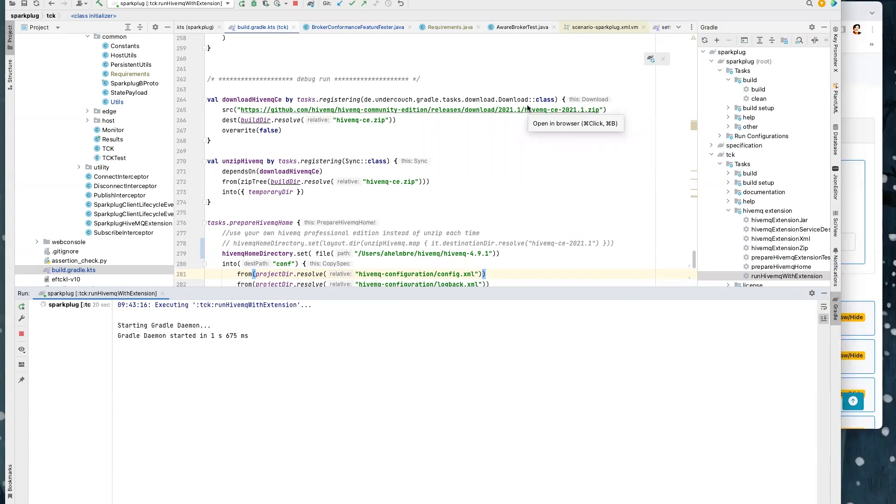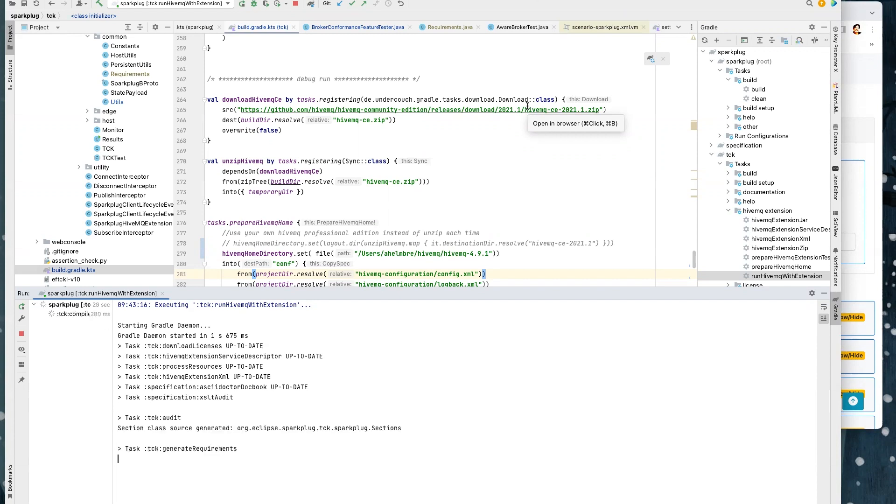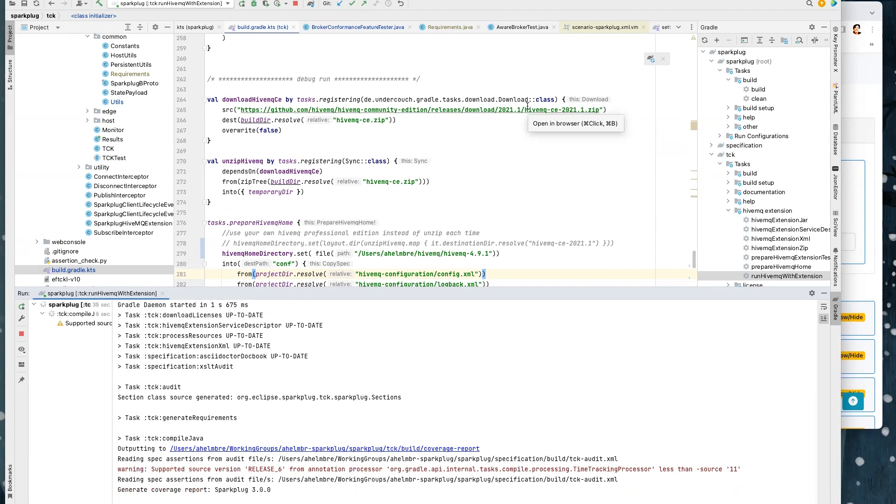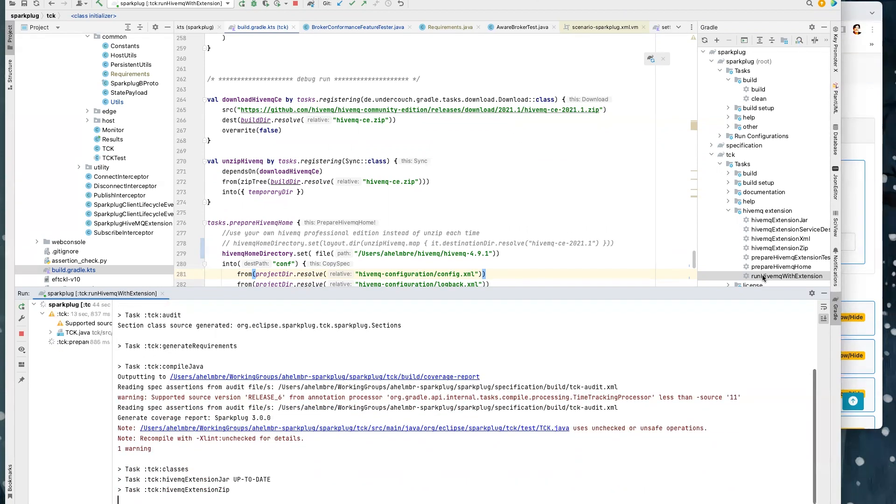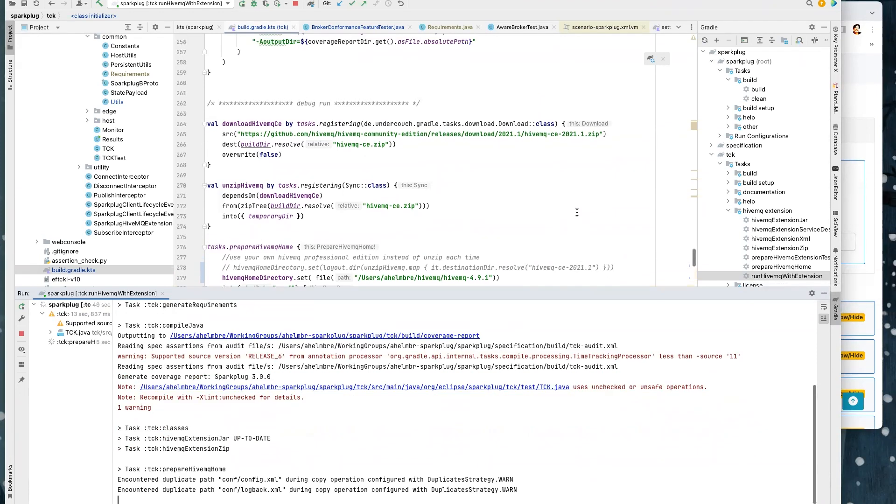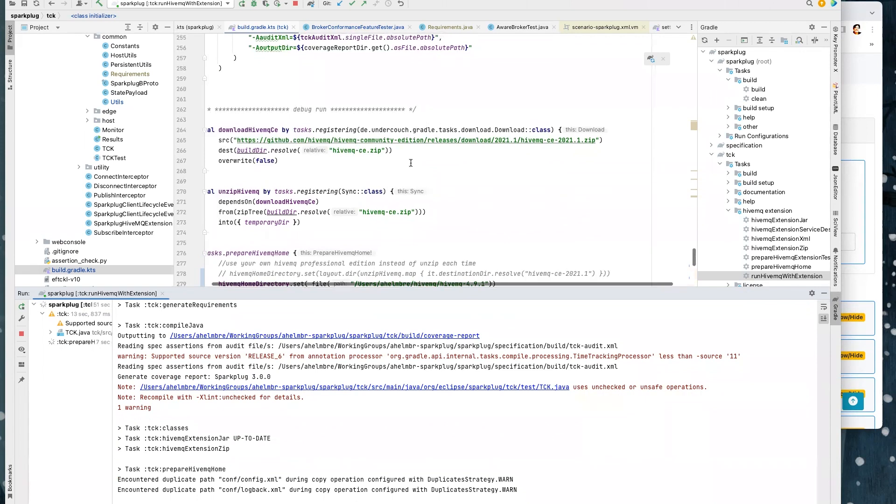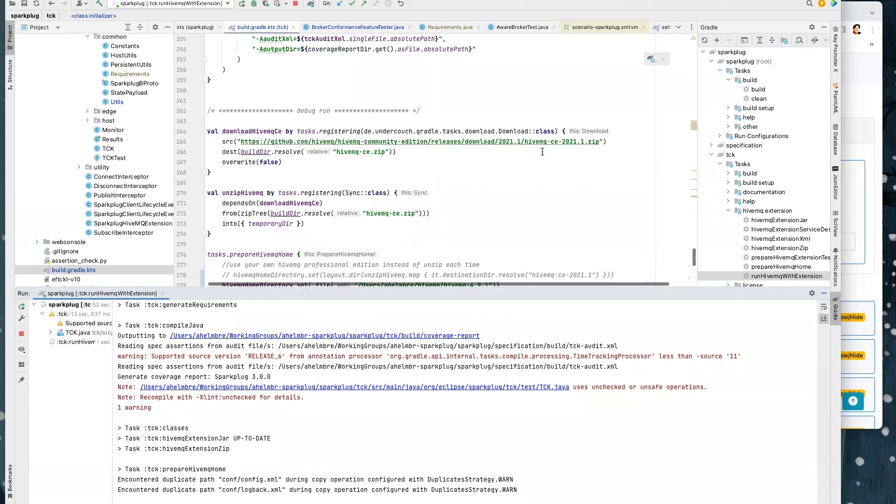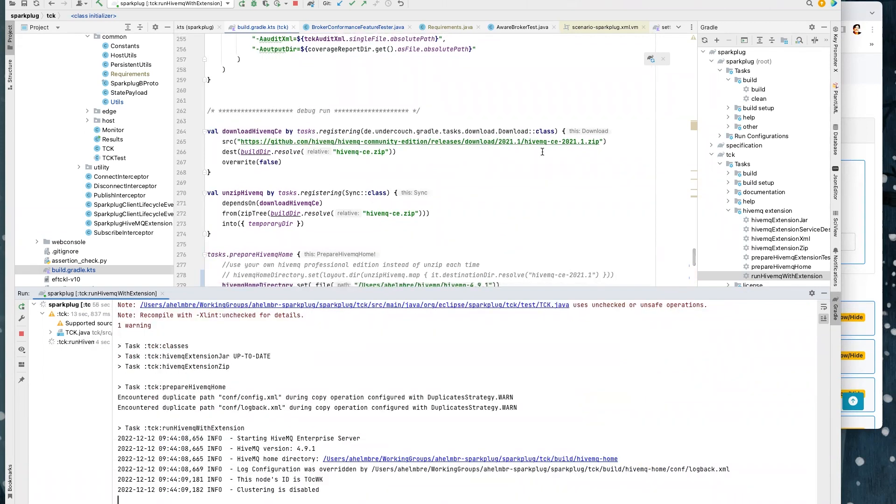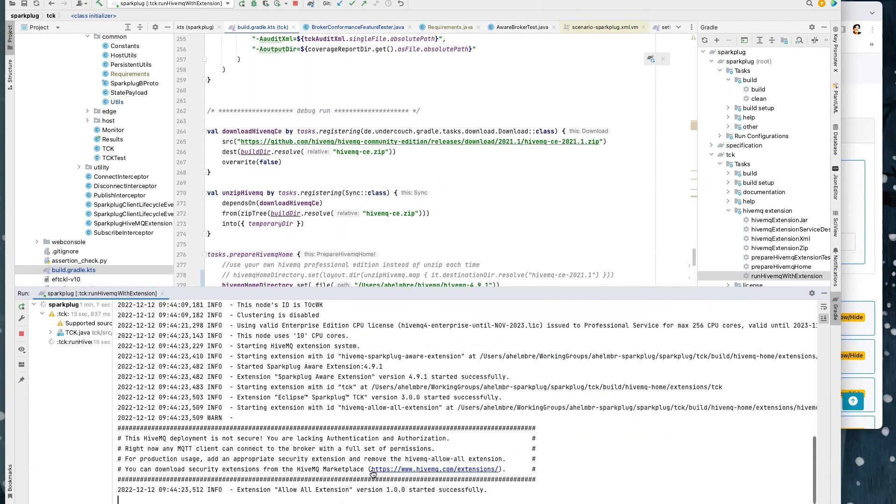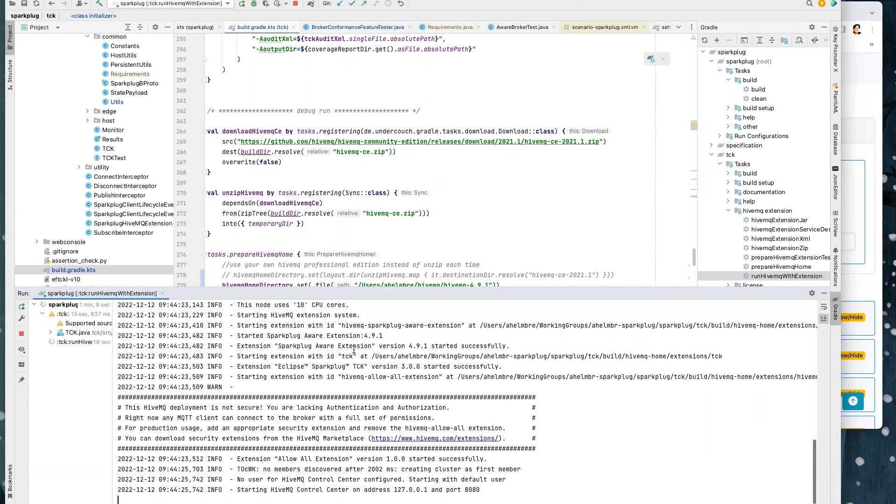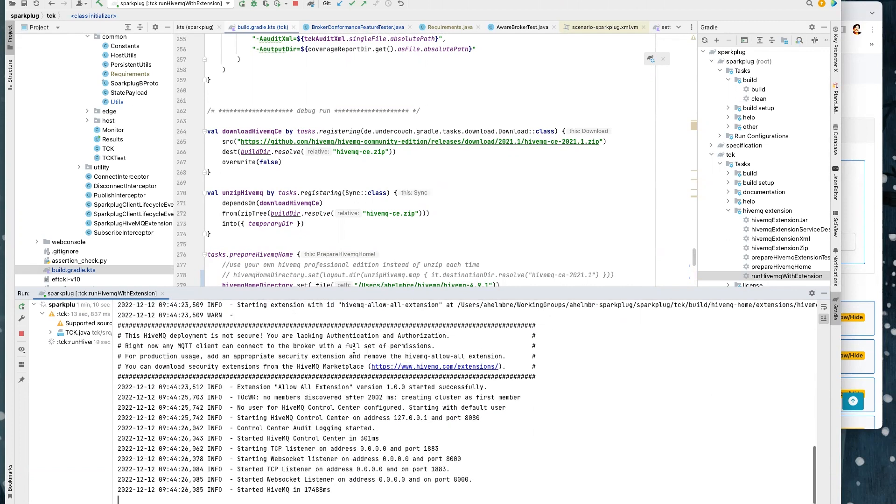So the first step is to download the project, the Sparkplug TCK project from GitHub, and then you can build the TCK extension. And to run the TCK extension, you need HiveMQ. The easiest way to run the HiveMQ broker is using this build script here and just start run HiveMQ with extension, because then automatically the community edition will be downloaded and installed. And also the TCK is built and installed as an extension and runs in your HiveMQ broker. As you can see now, I have started successfully my HiveMQ broker. The broker is running now.